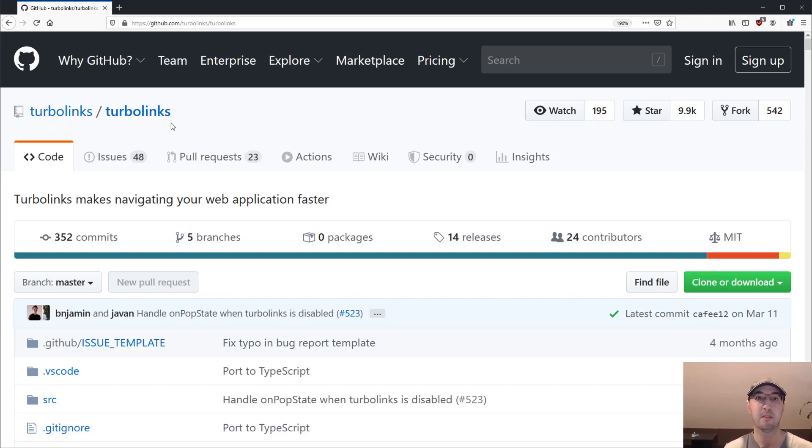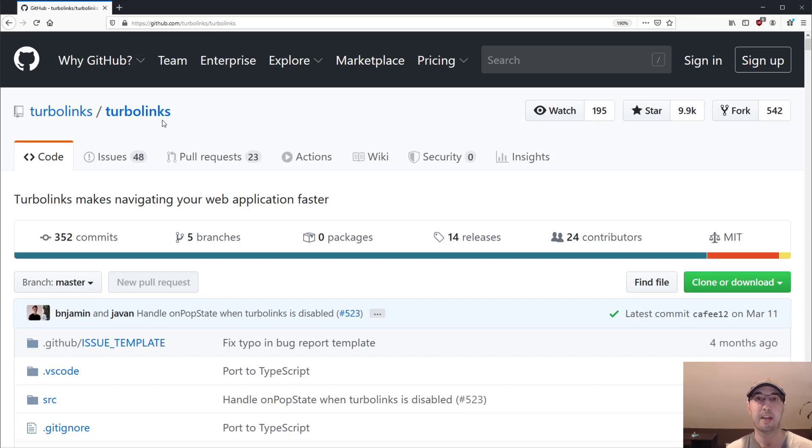Primarily, all you really have to do is add this Turbolinks JavaScript library to your project, add one line of JavaScript, and for 90% of the cases, that is going to work.